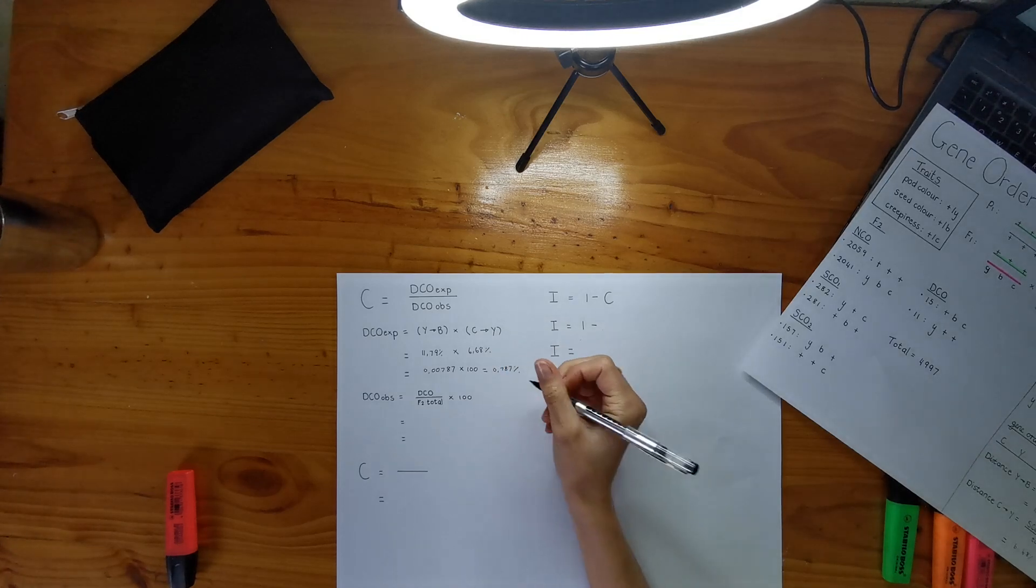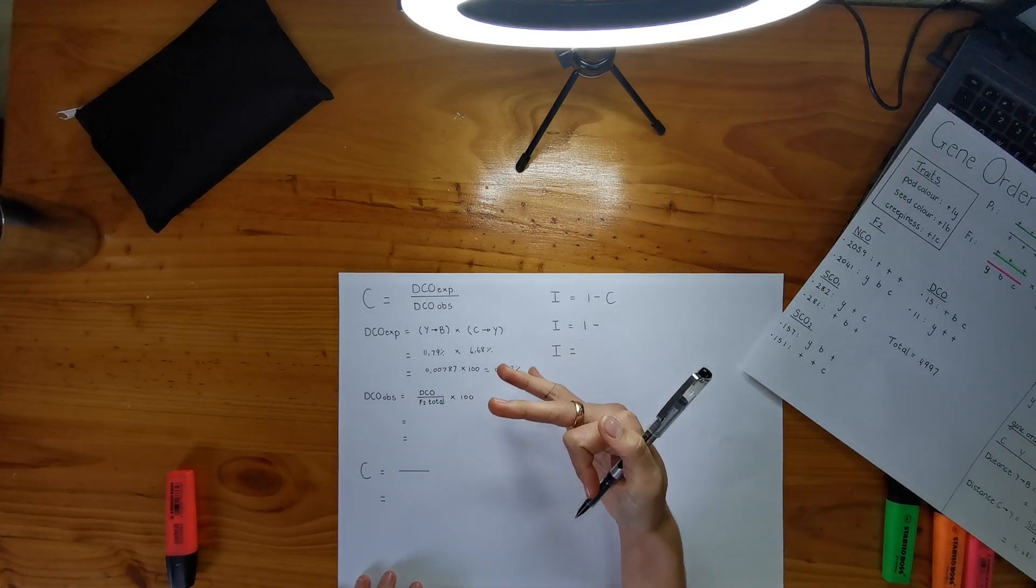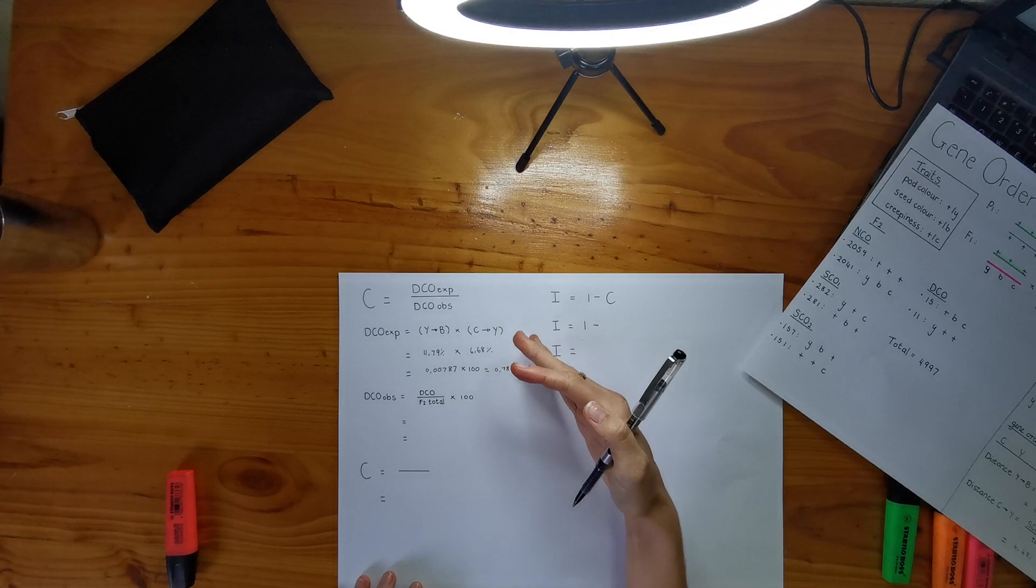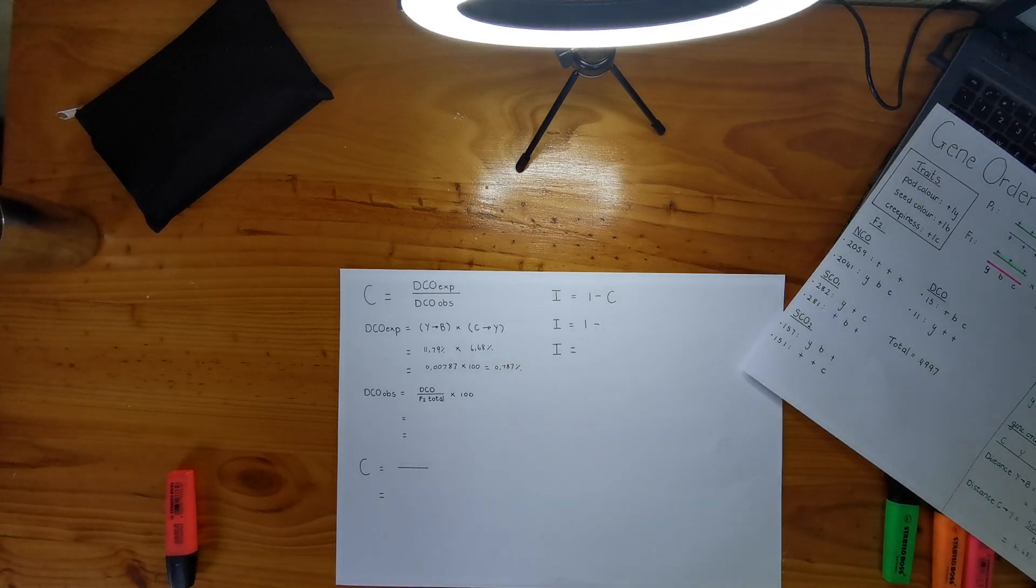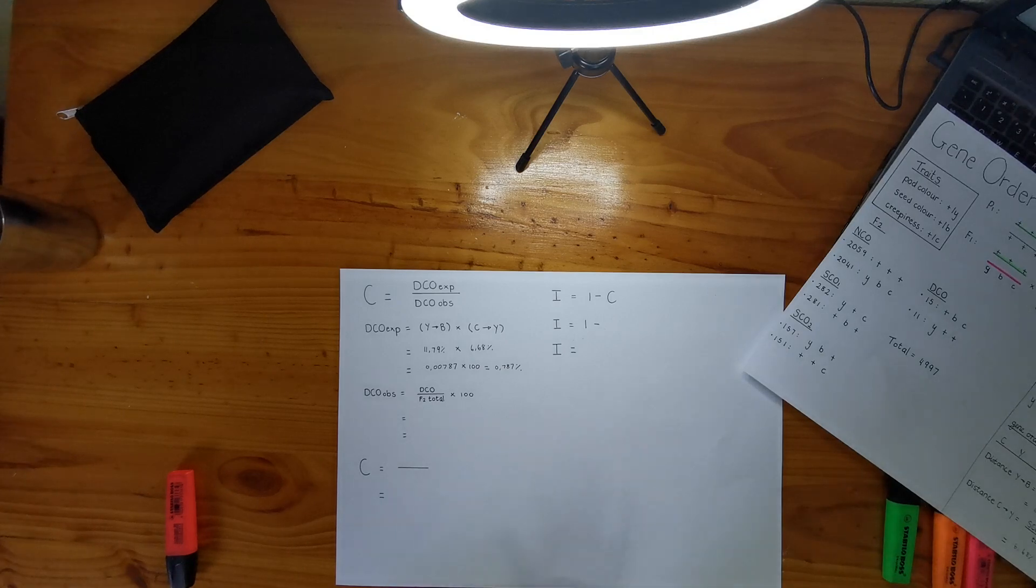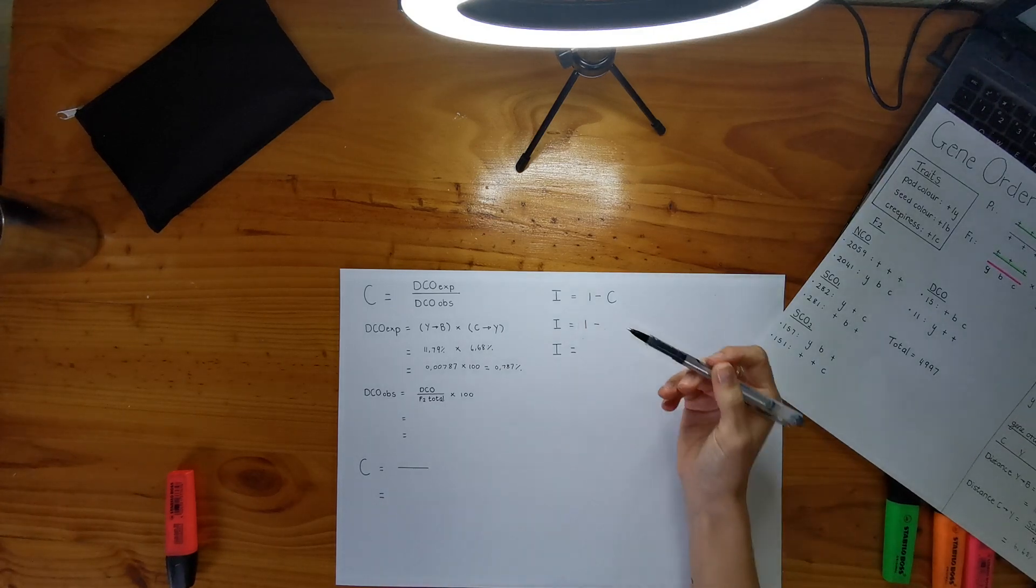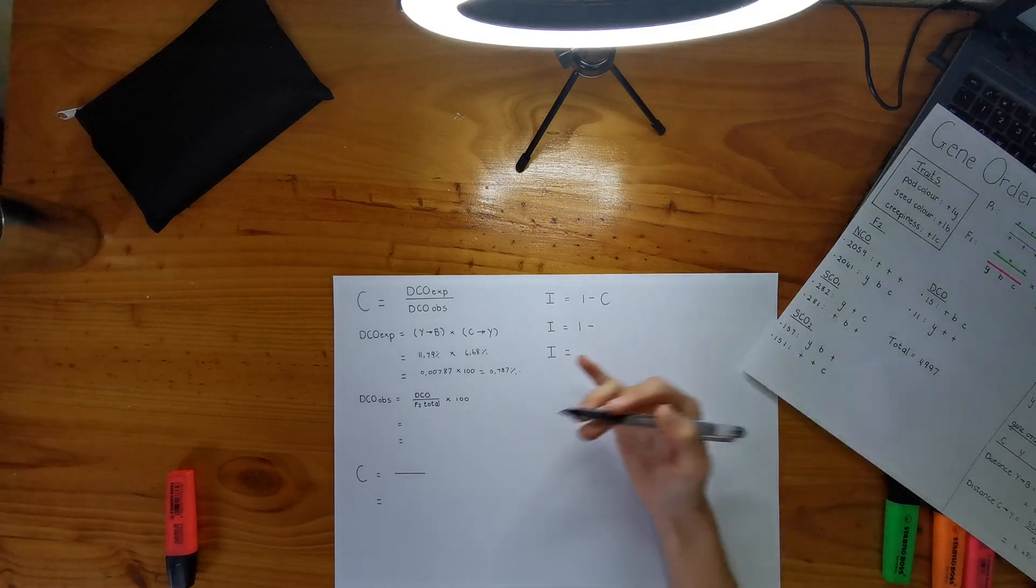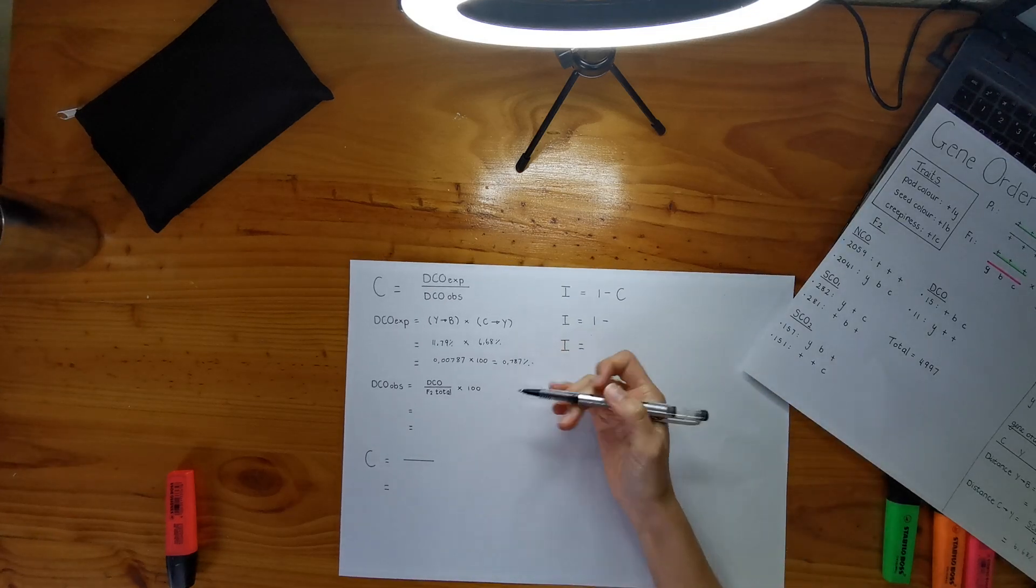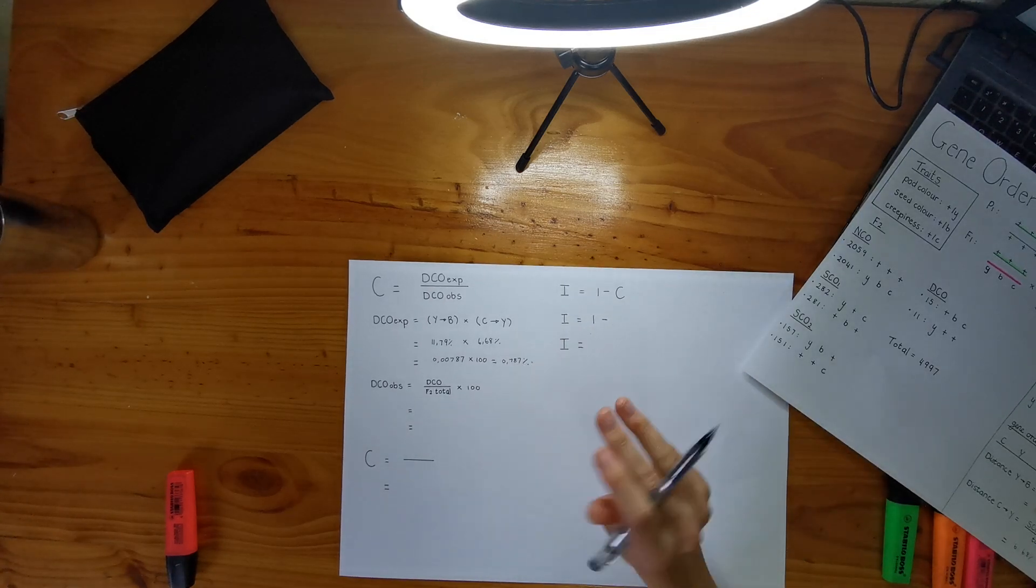It is really, really important to make sure it's in percentages. If one thing's in percent, put the other thing in percentage. It's just, that's just how it works. If you don't do it, you're not going to get the right answer. Okay, cool. So we got our double crossover expected, which is this number. Now we have to work out our double crossover observed. And that's actually very easy because they actually give you your double crossovers that you observe in your F2.